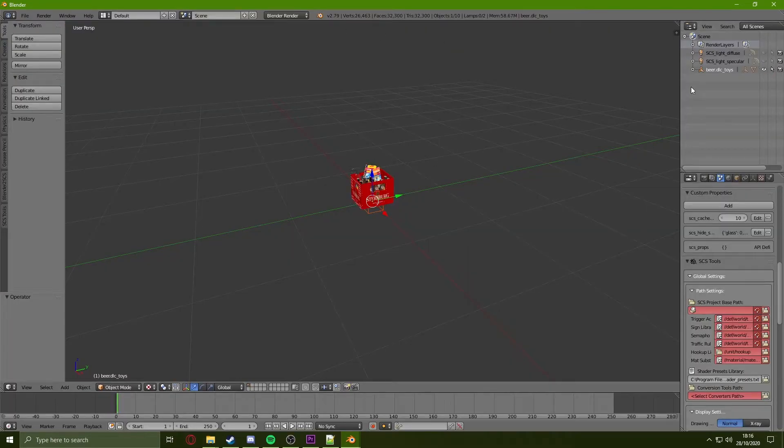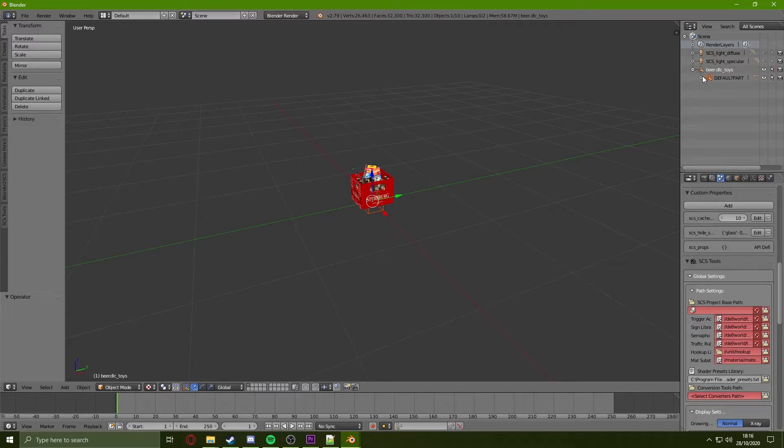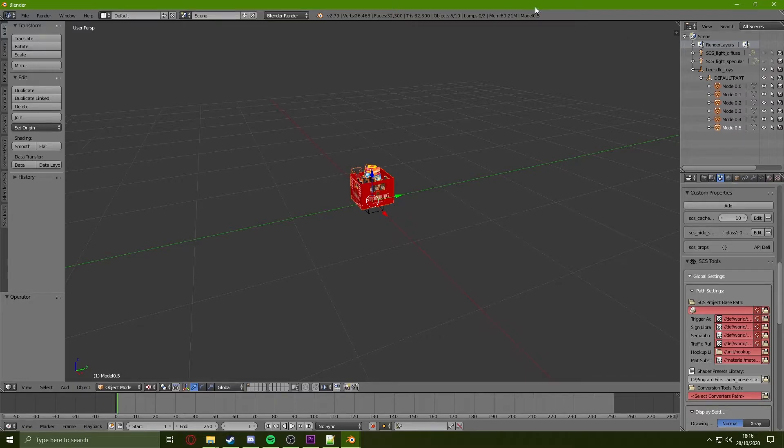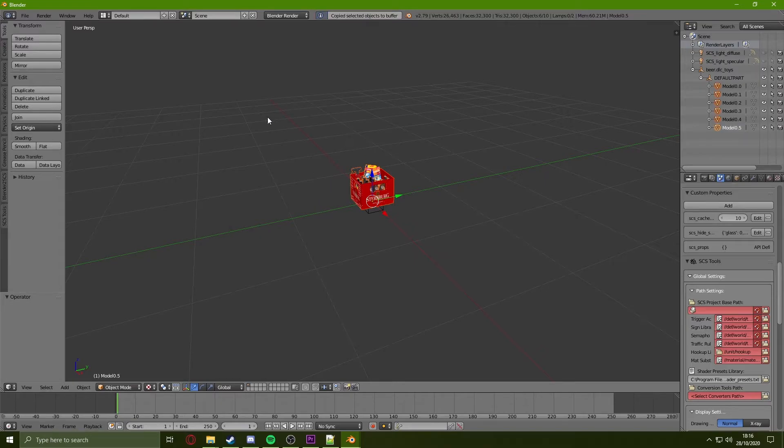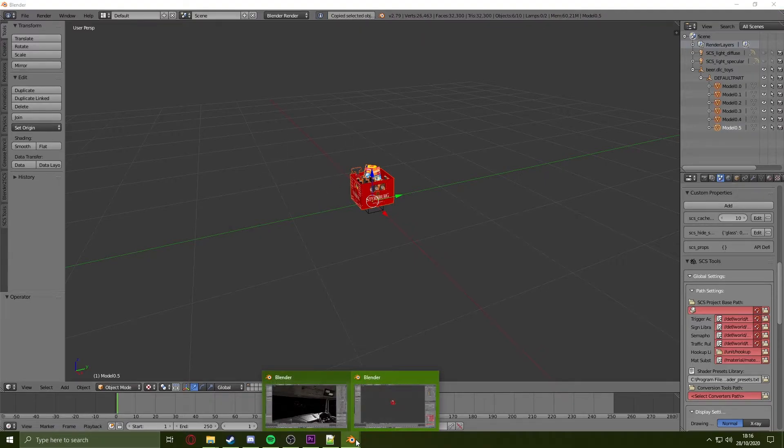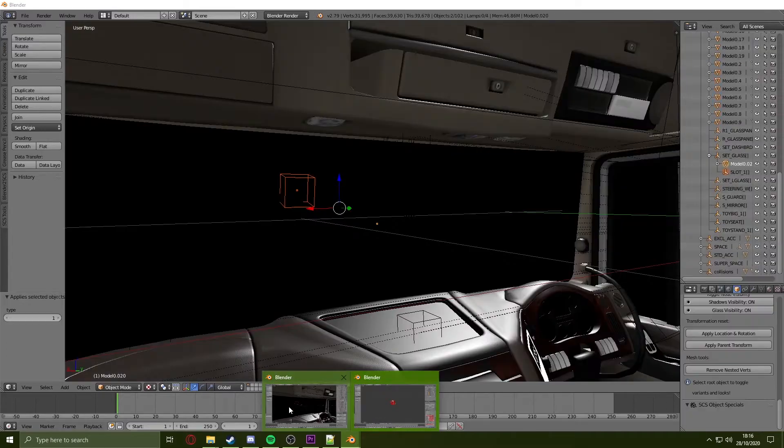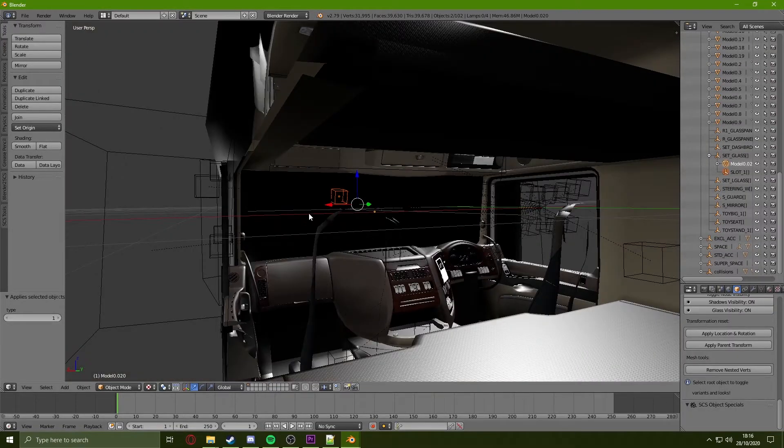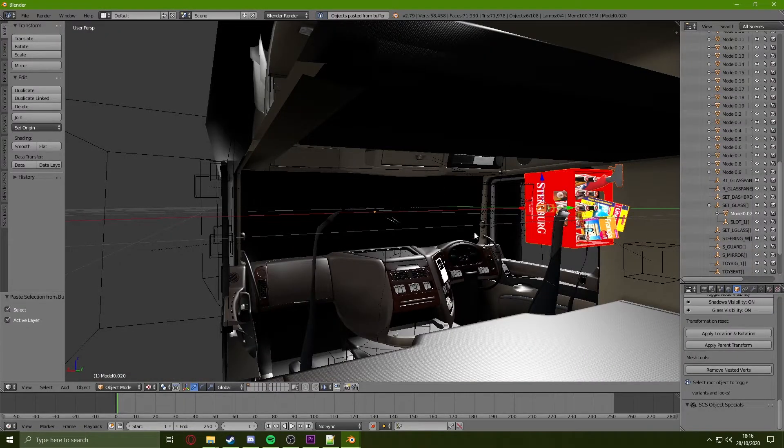Once this PMD is open, we open it up in the hierarchy, open up the default part, holding Shift and click on each one of the models to select them all, hover over the middle of the screen, pressing Ctrl+C to copy. It will tell you at the top that it has copied the items. Going back to the previous Blender, pressing Ctrl+V to paste the items in.